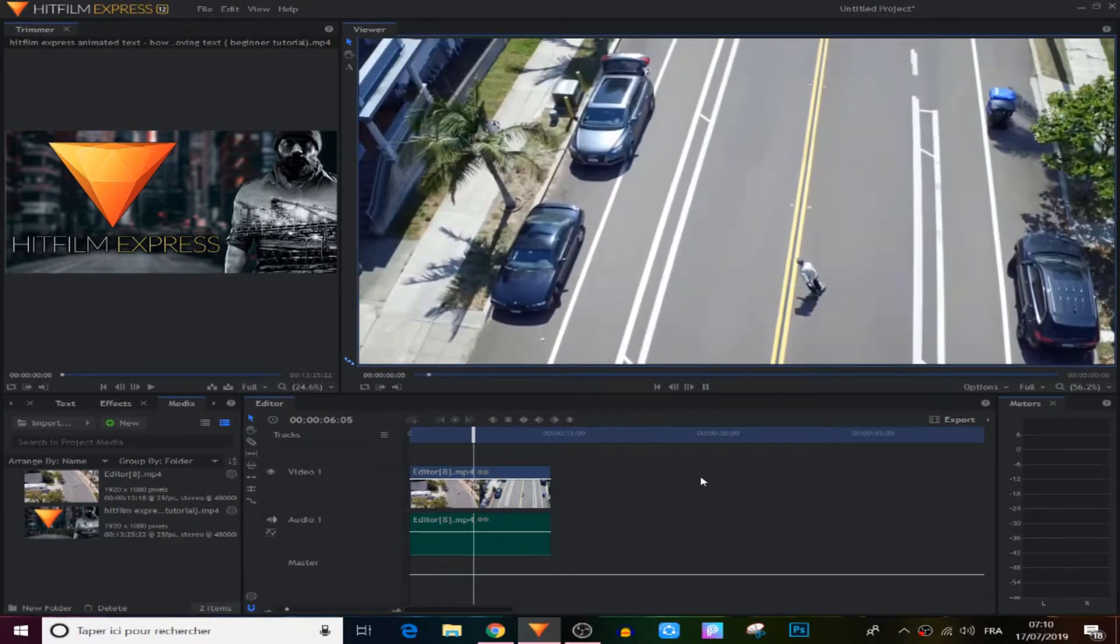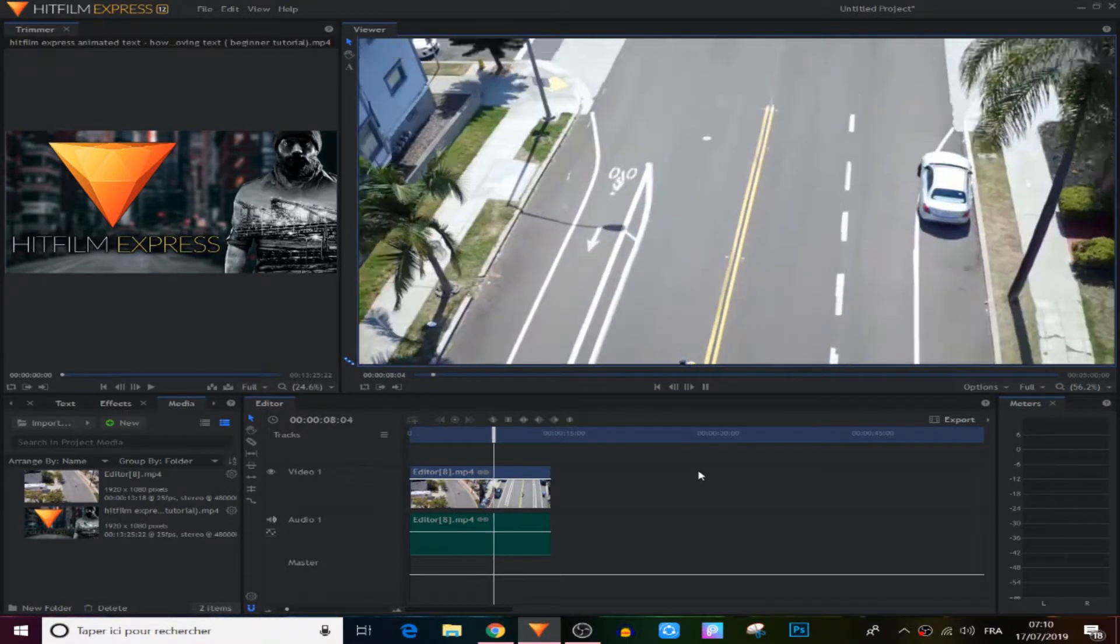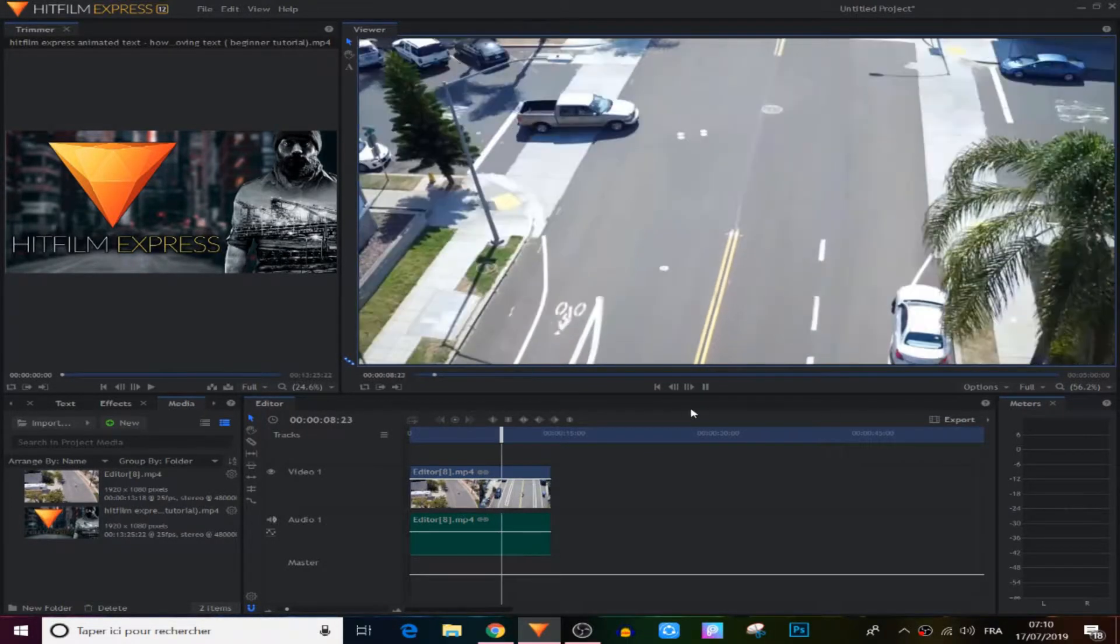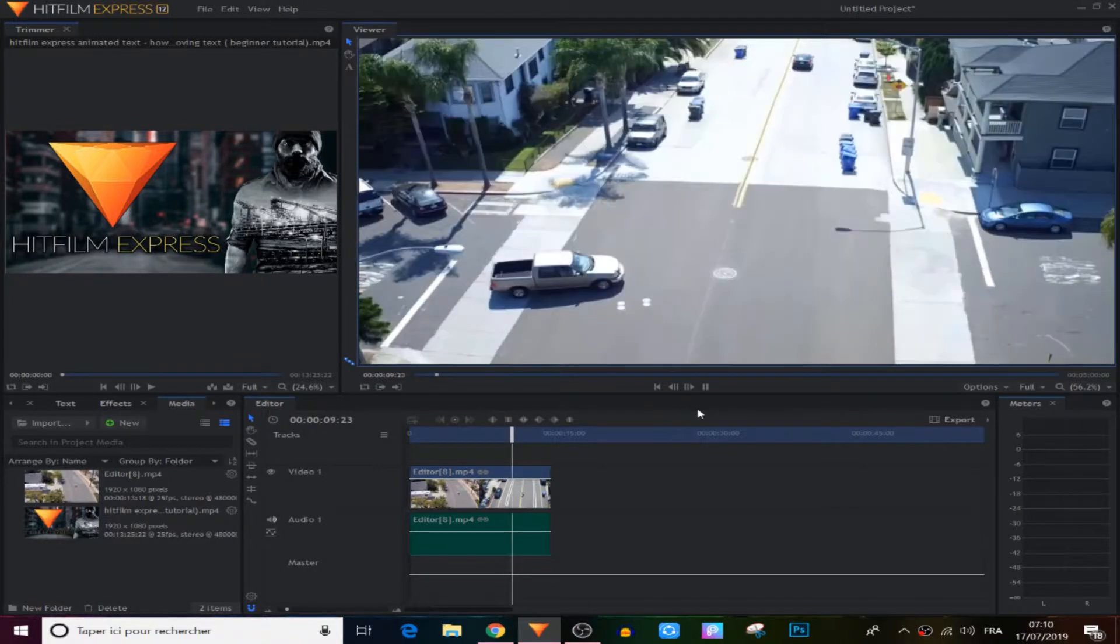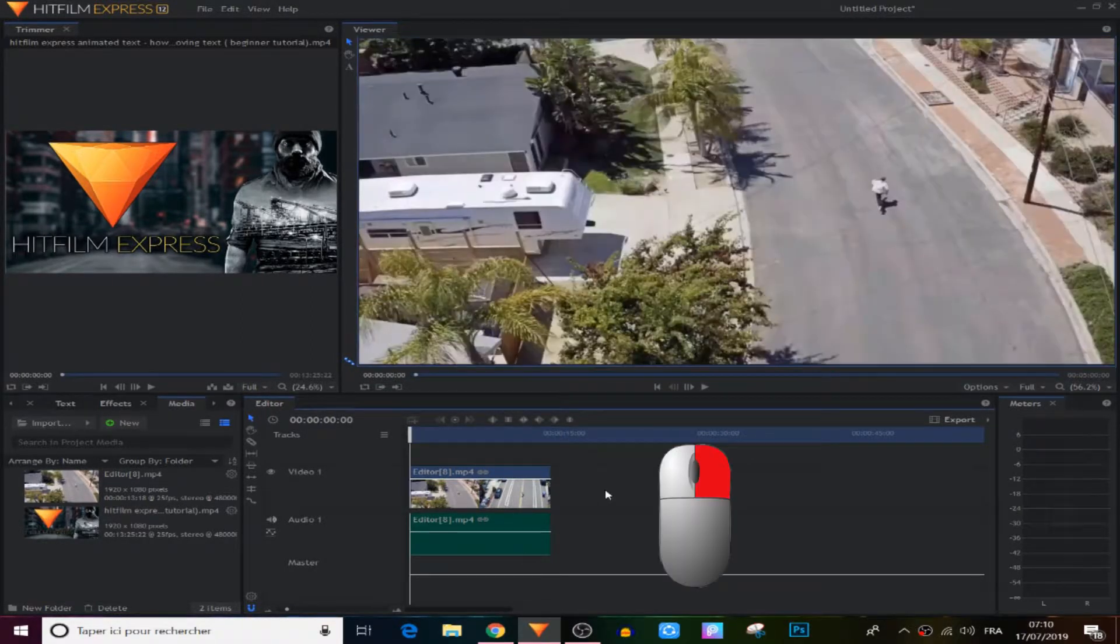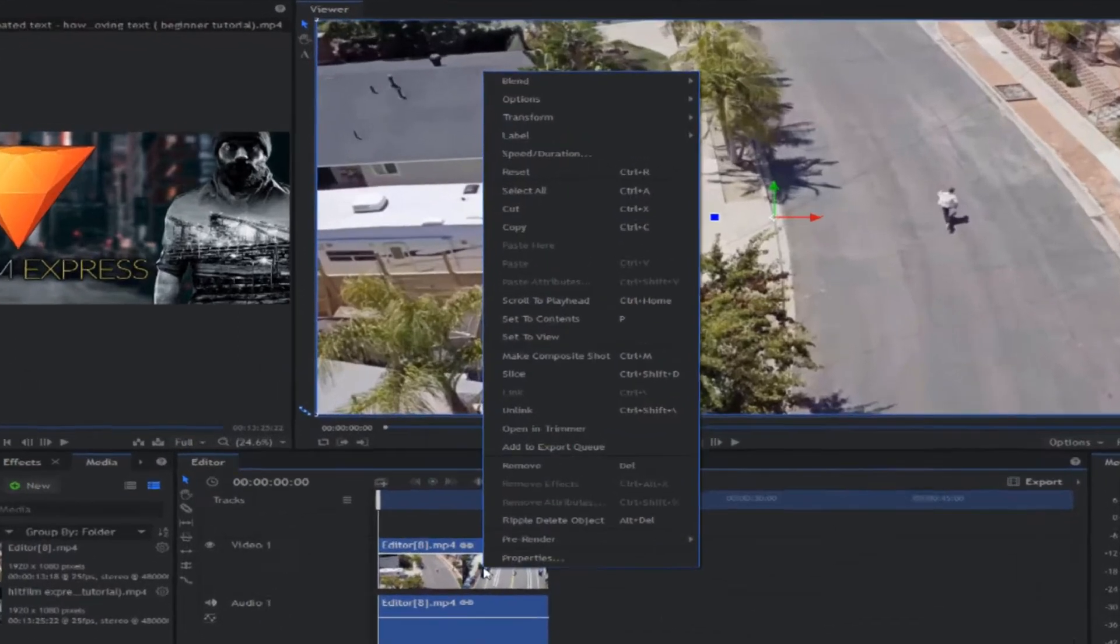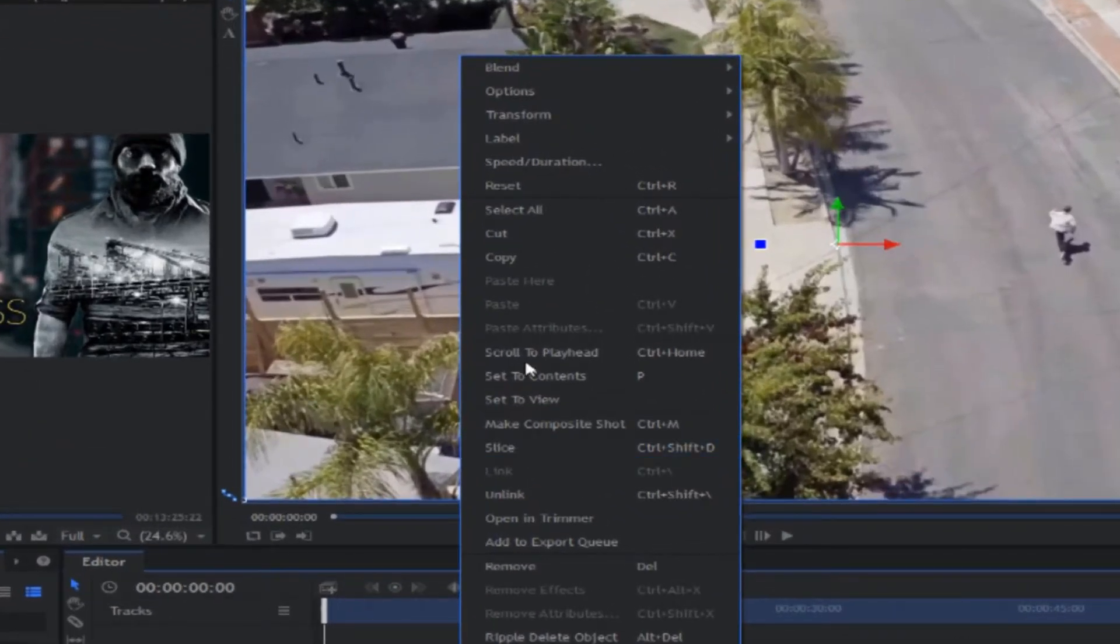So let's begin with a video that has no sound on it. To speed up the video, all we have to do is click with the right side of the mouse and from there we choose Speed and Duration.